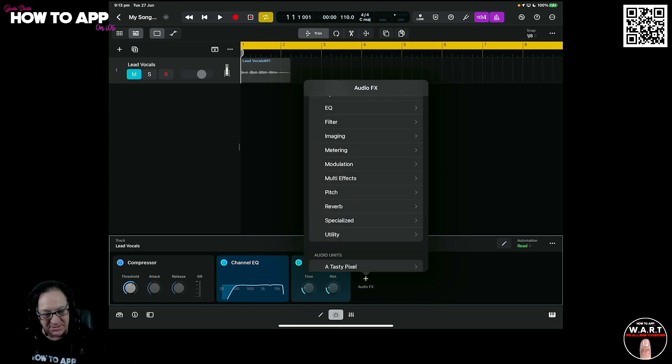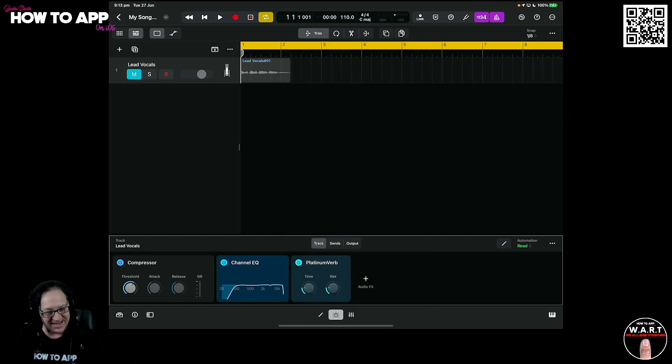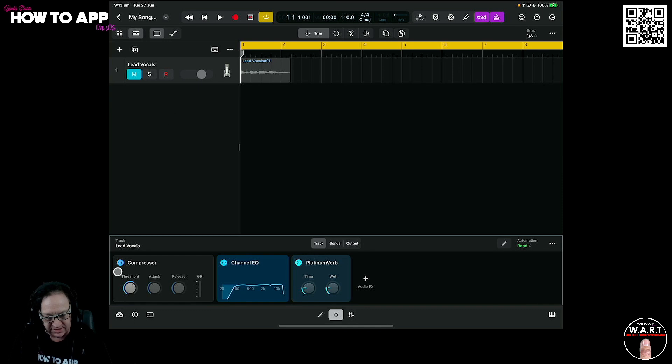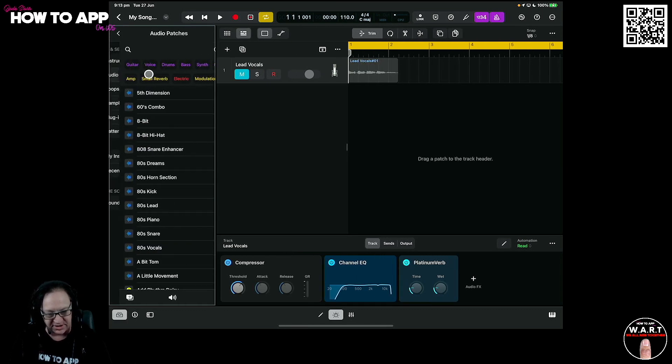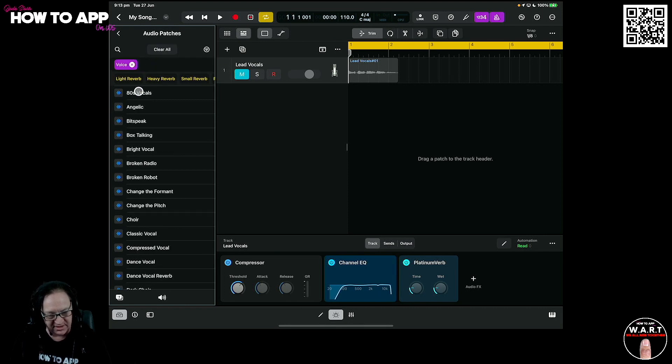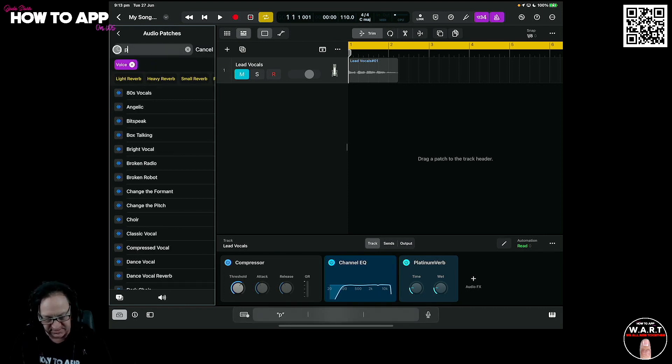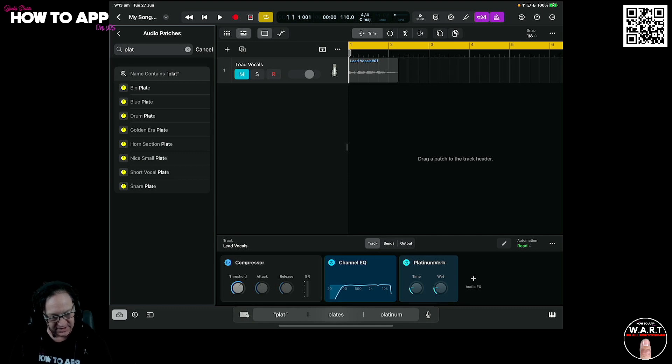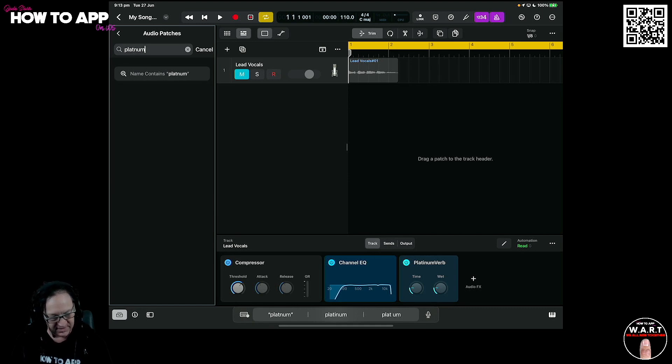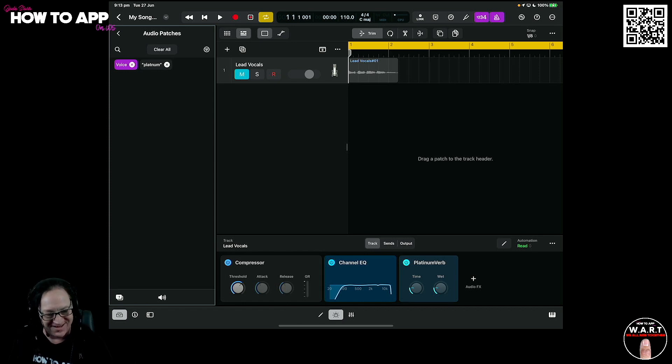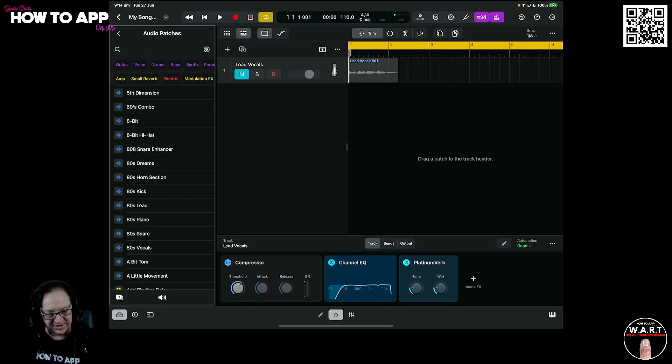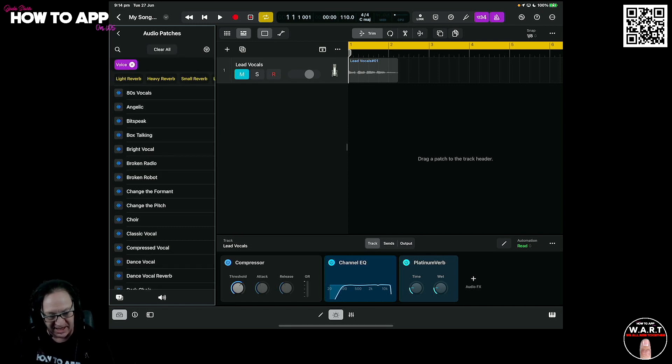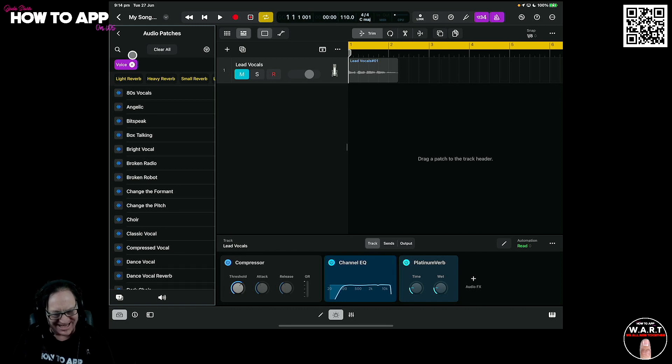It seems like you can only get it from bringing over from GarageBand. Even if we go over here to our browser and look for our audio patches and choose voice, I'll do a search. Platinum. There's no platinum. It's not there, it's definitely not in there. So I can't find that patch. Very interesting. But there is a way to get it back here.